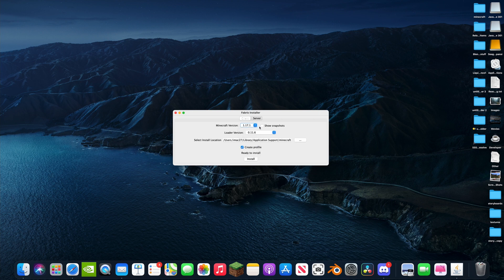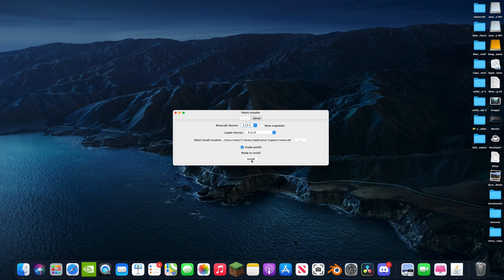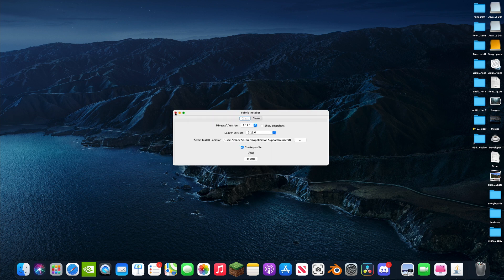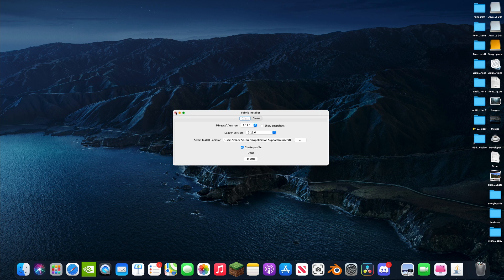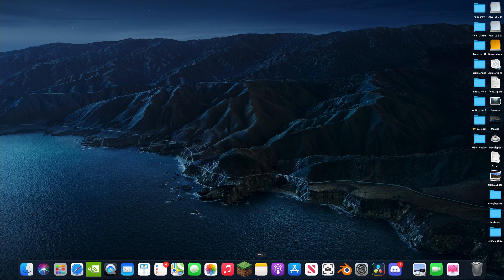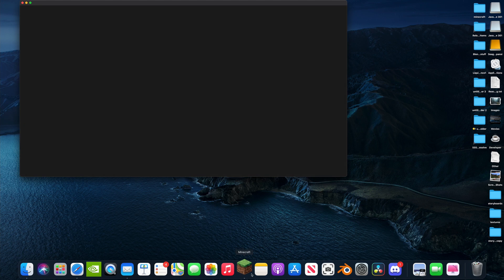We're just going to click install. Okay, it's already been installed really fast. Now it did tell us something about the Fabric API and I'll talk about that in a second.